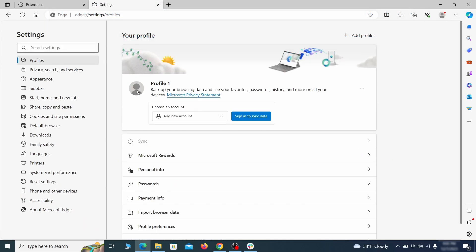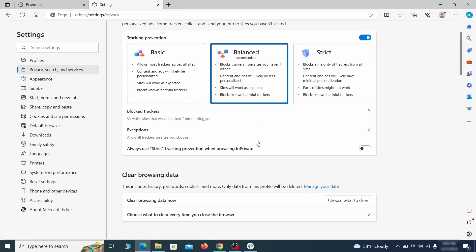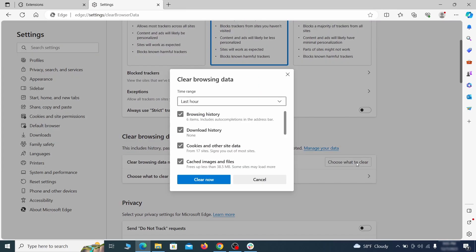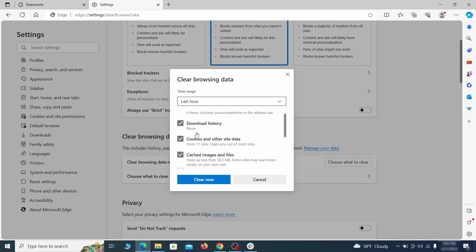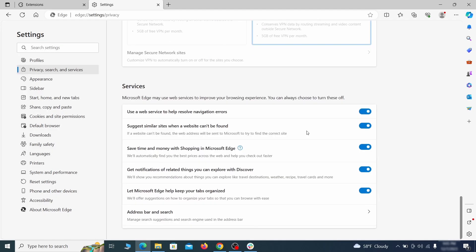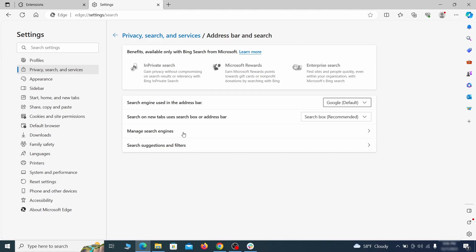First go to the privacy tab, click on choose what to clear under clear browser data, leave only passwords unchecked and then click on clear now. Next scroll down to the very bottom of this section and click on address bar and search. Change the default search engine if you don't want or trust the current one, then click on manage search engines.